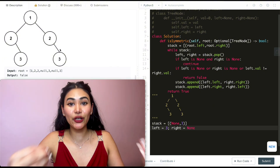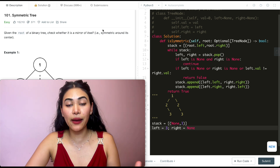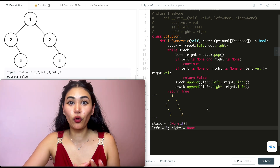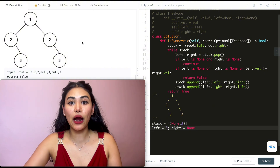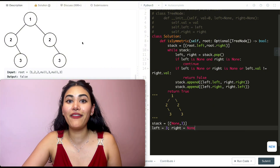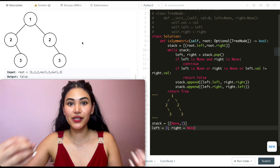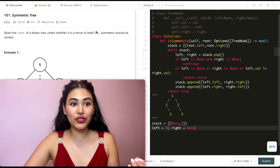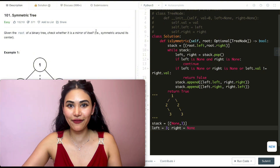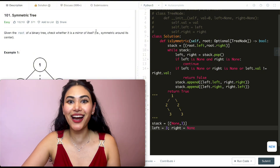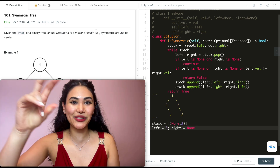For time complexity, both solutions compare every single node in the input, so it's O(N) for both the recursive and iterative solutions. If you have any questions with either approach, let me know down below and I'll answer all of them. If this video was helpful, like, comment, and subscribe — it really supports the channel, and as always, I'll see you in the next one.